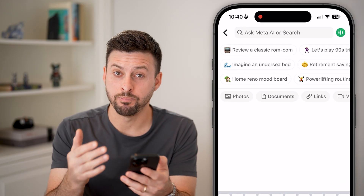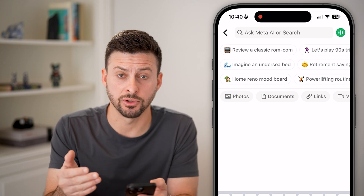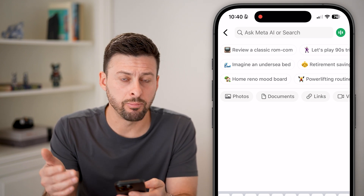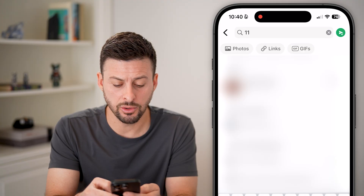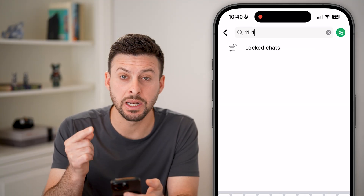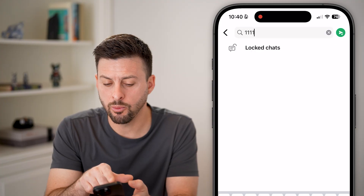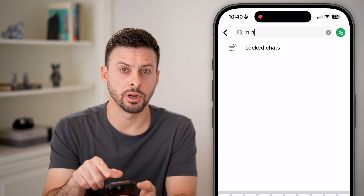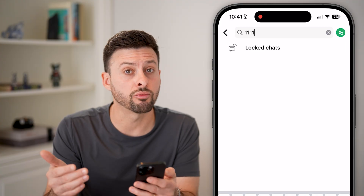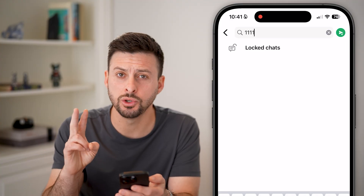I would recommend the best option is to try a bunch of different searches — try a birth year or a word that you like a lot. Keep in mind, when you type in the right code, it will pop up with locked chats right here. However, if you've tried it and you don't remember what it is, there are two options.